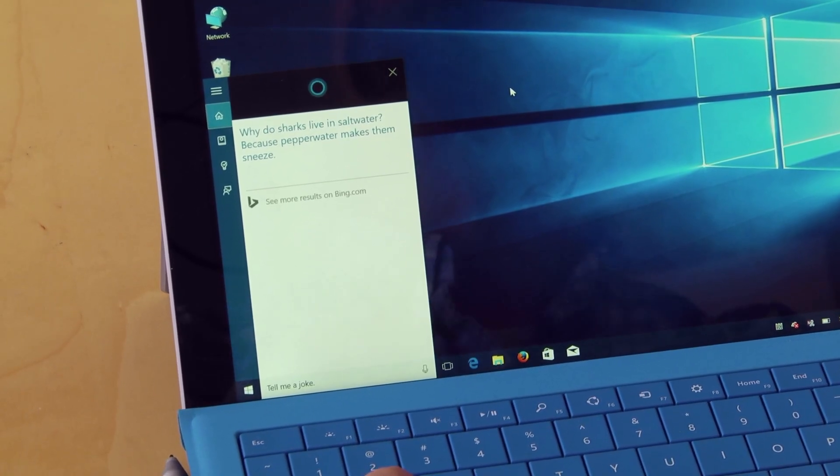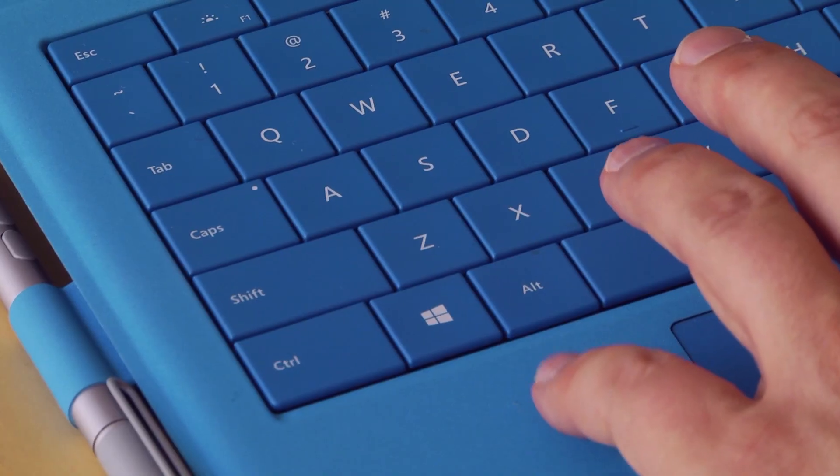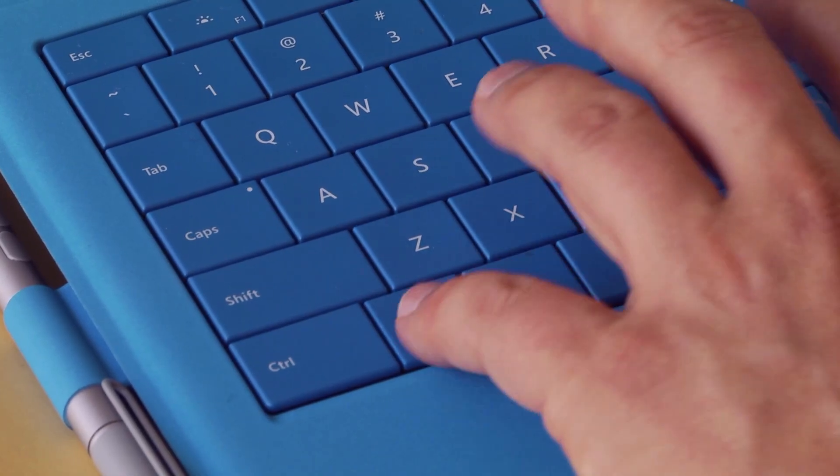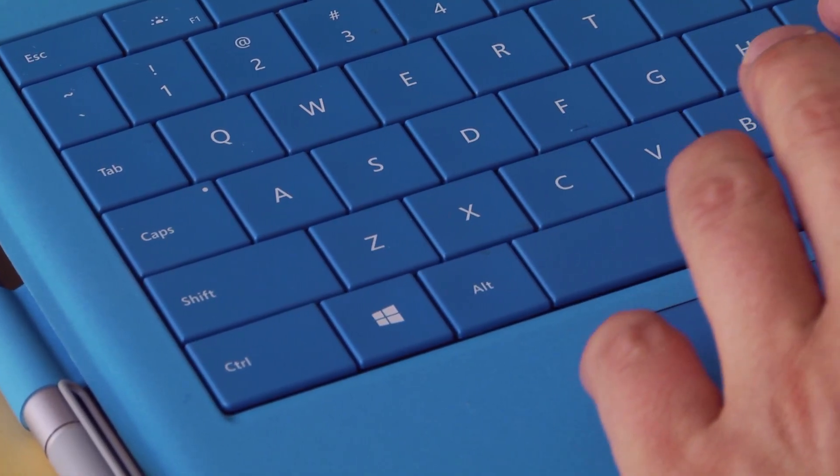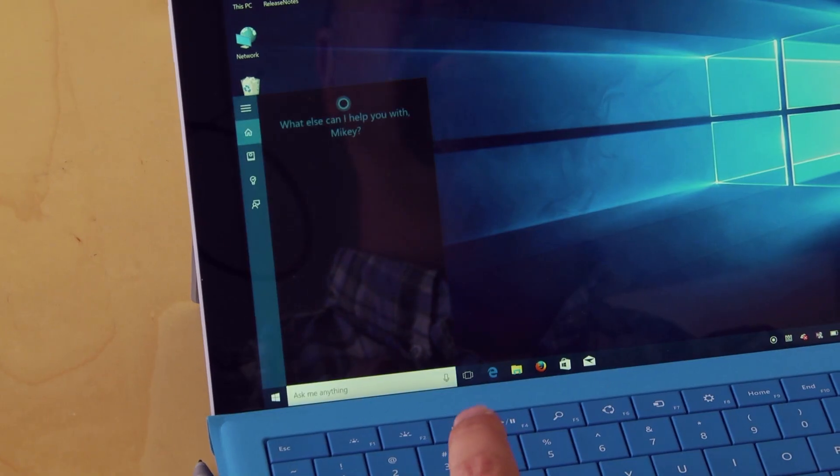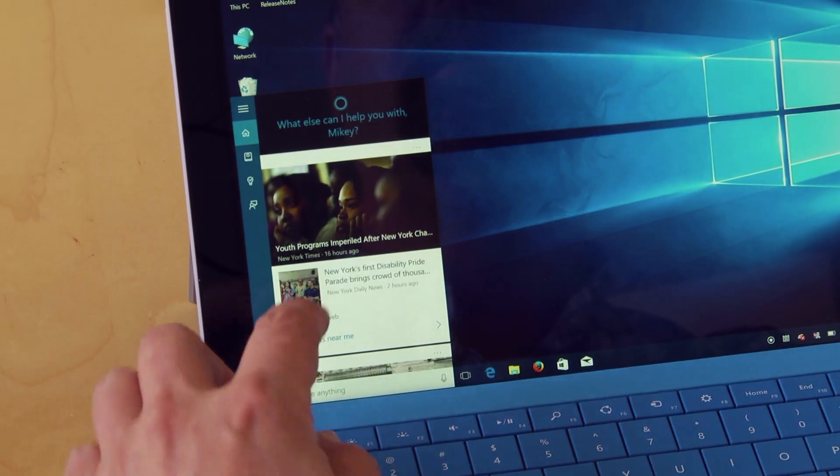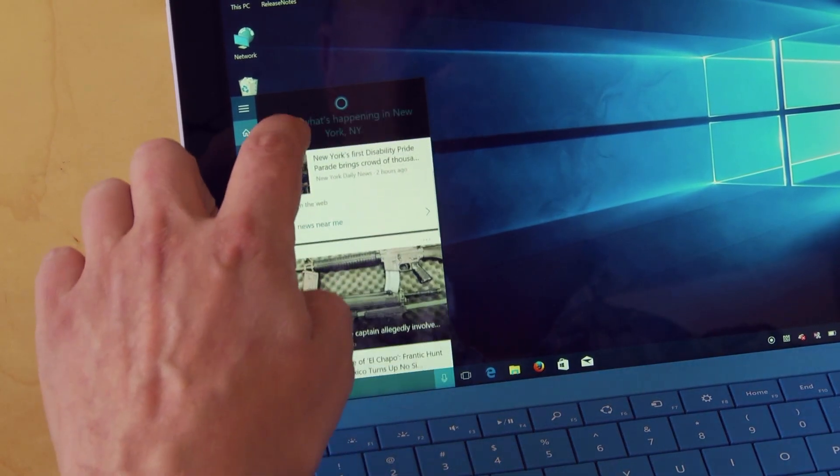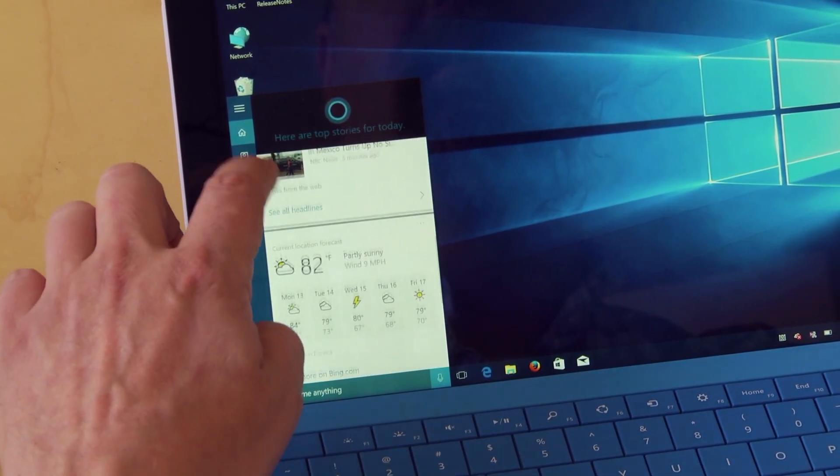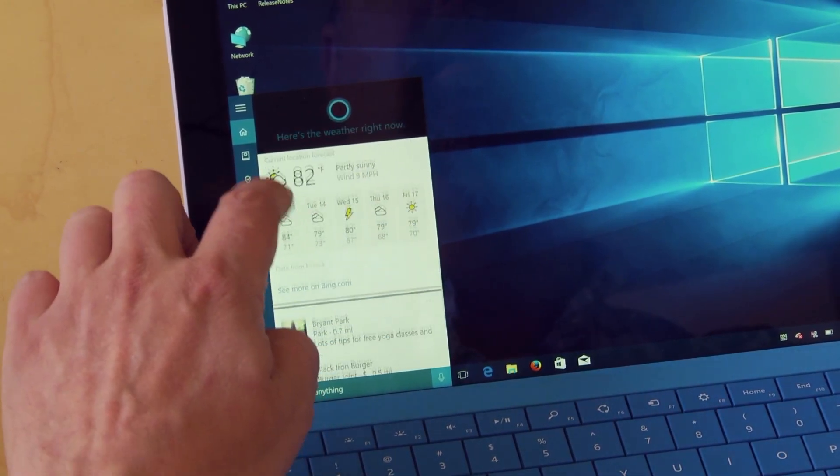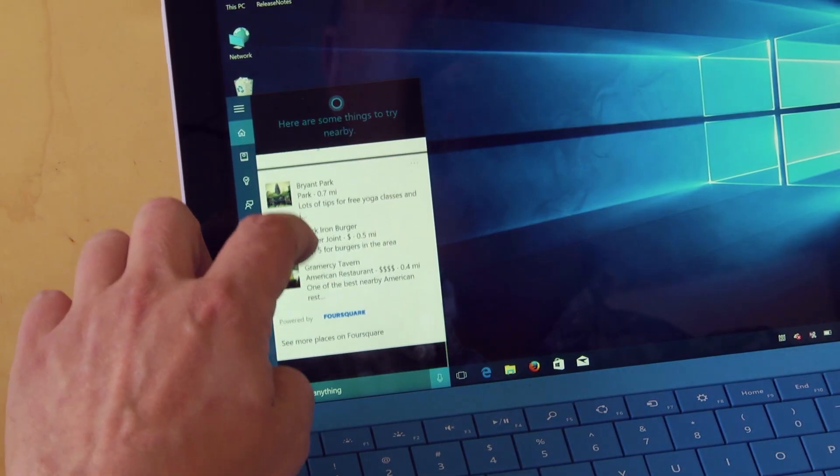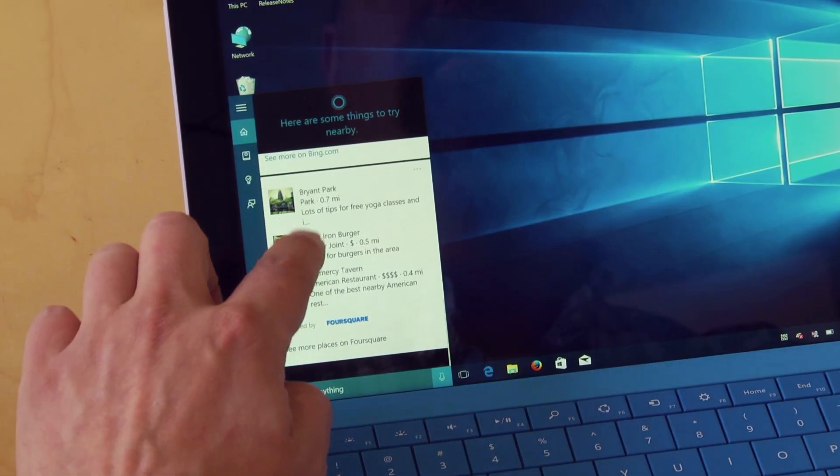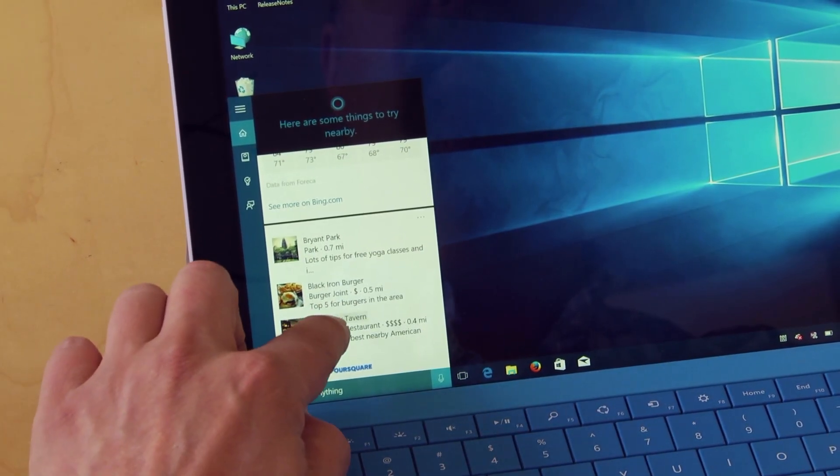That's one of the bad ones. Windows key S opens your Cortana daily glance. Nice, huh? Want to go to the Gramercy Tavern?